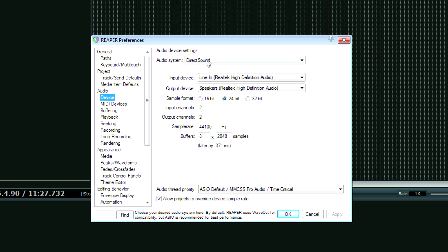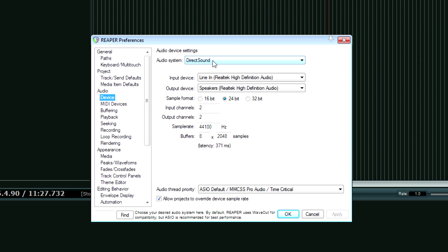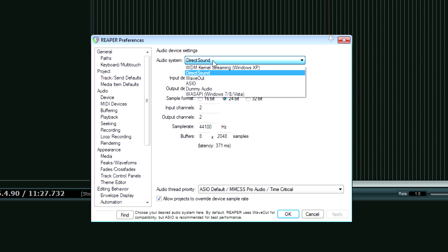Right now this is set to my internal sound card in the computer. What I want to do is switch it to ASIO, which is the interface that, well, it's the driver's system that my interface uses primarily. ASIO has the best quality, it's the fastest latency.